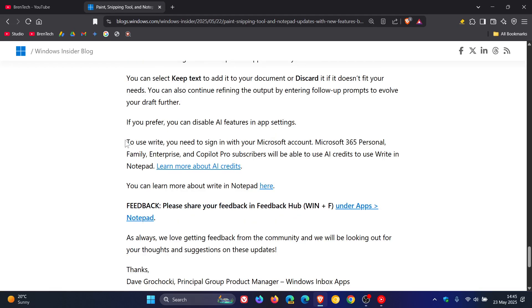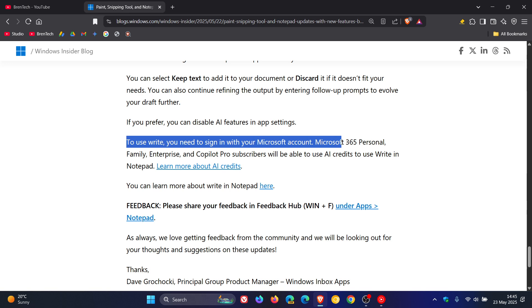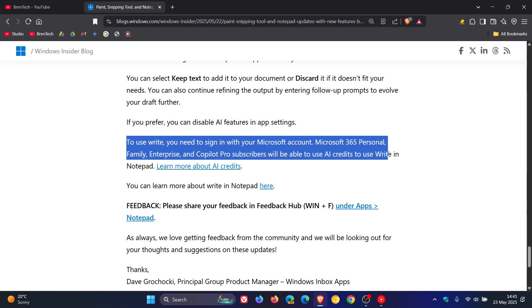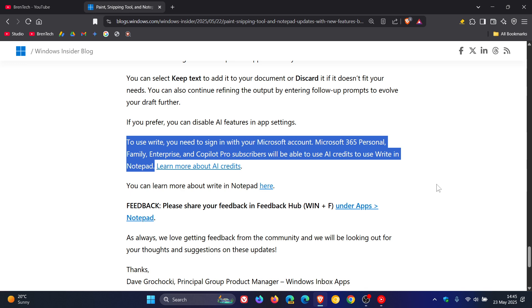To use Rewrite, you need to sign in with your Microsoft account. Microsoft 365 Personal, Family, Enterprise and Copilot Pro subscribers will be able to use AI credits to use Rewrite in Notepad. So very specific, not rolling out for so-called normal PCs. So you get the point of what I'm trying to make.